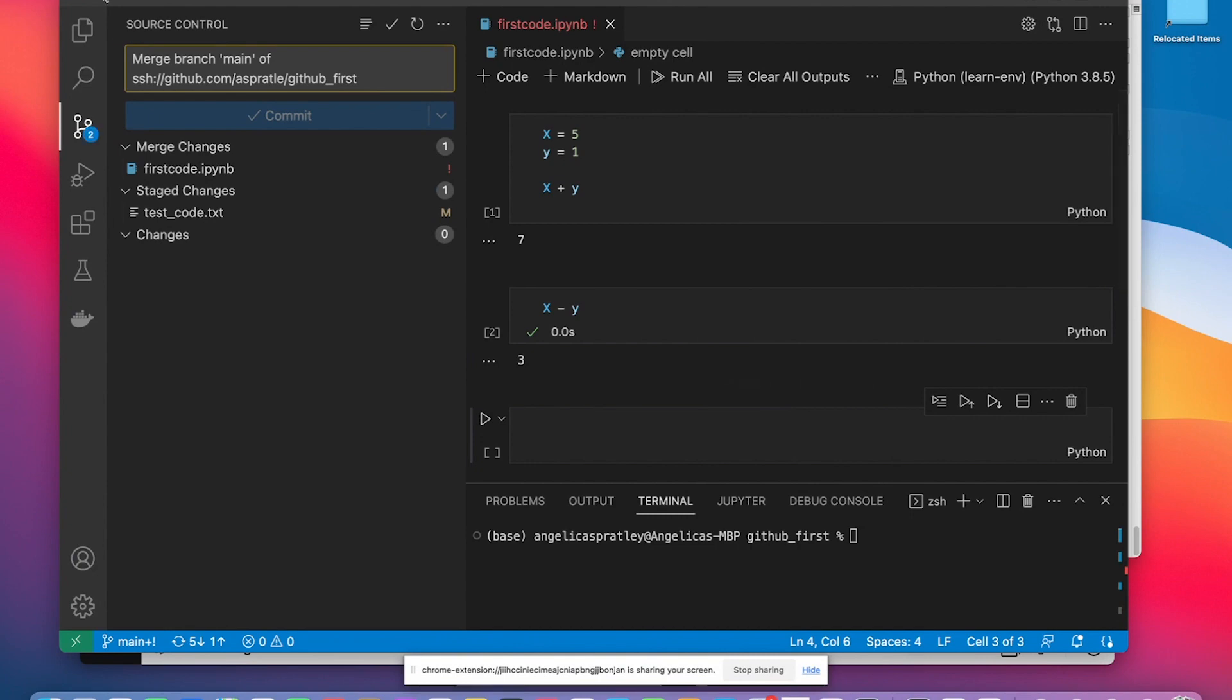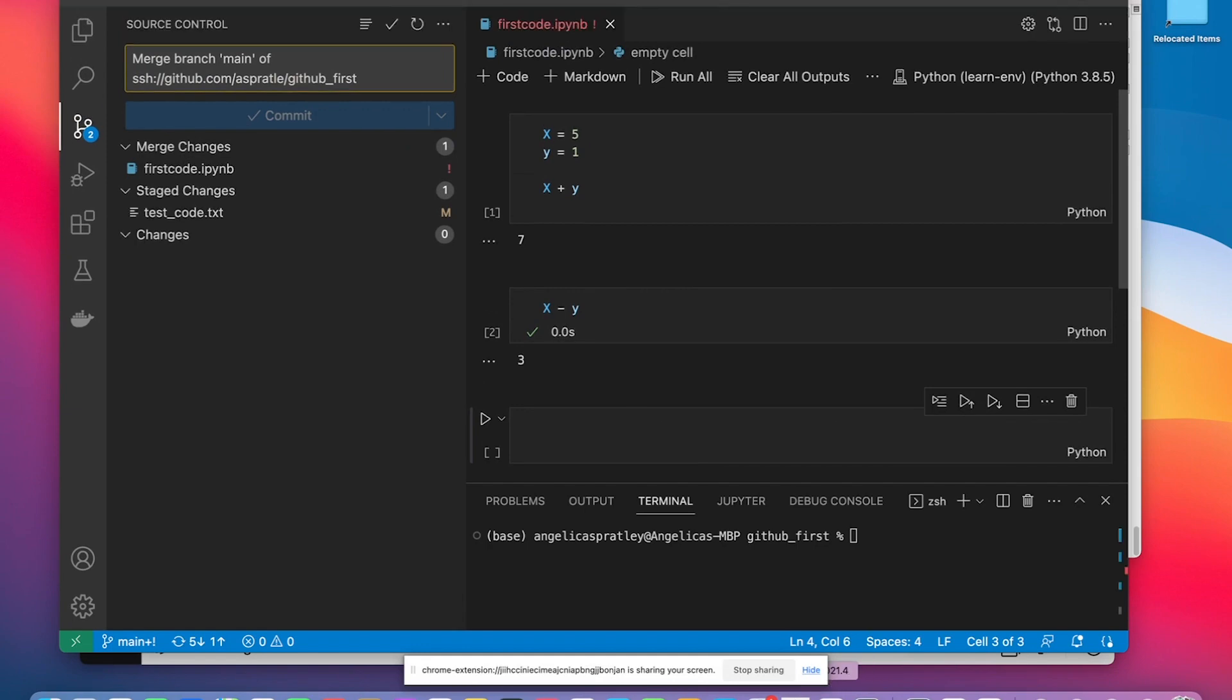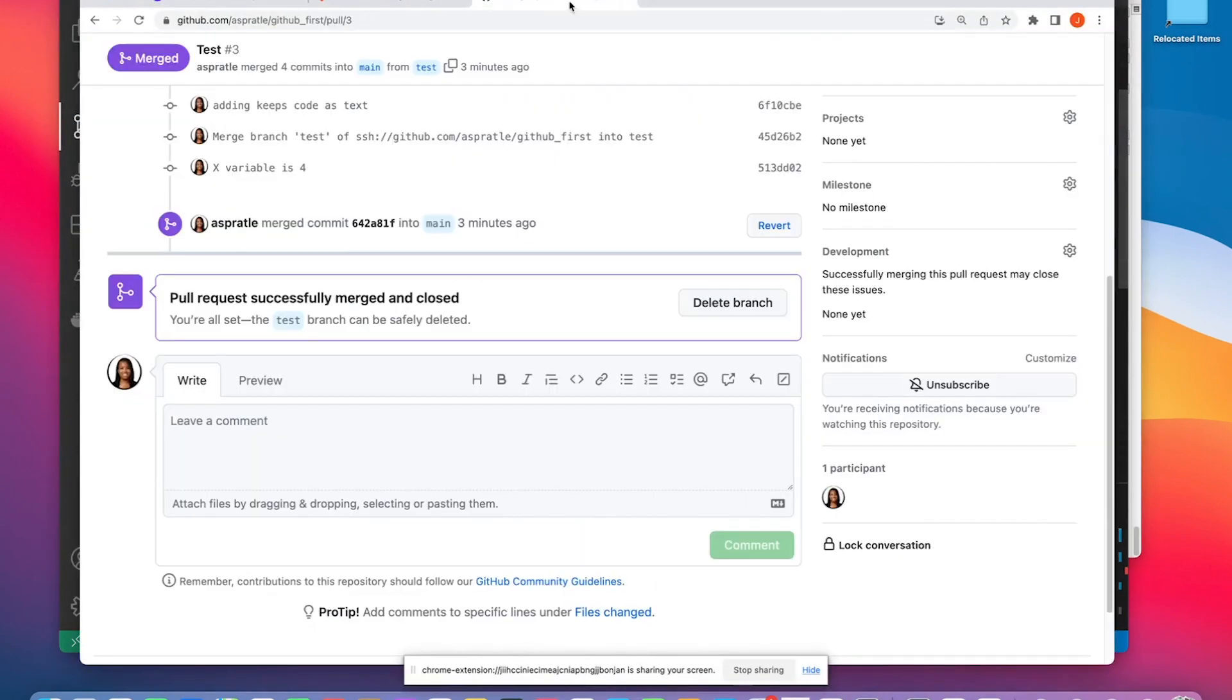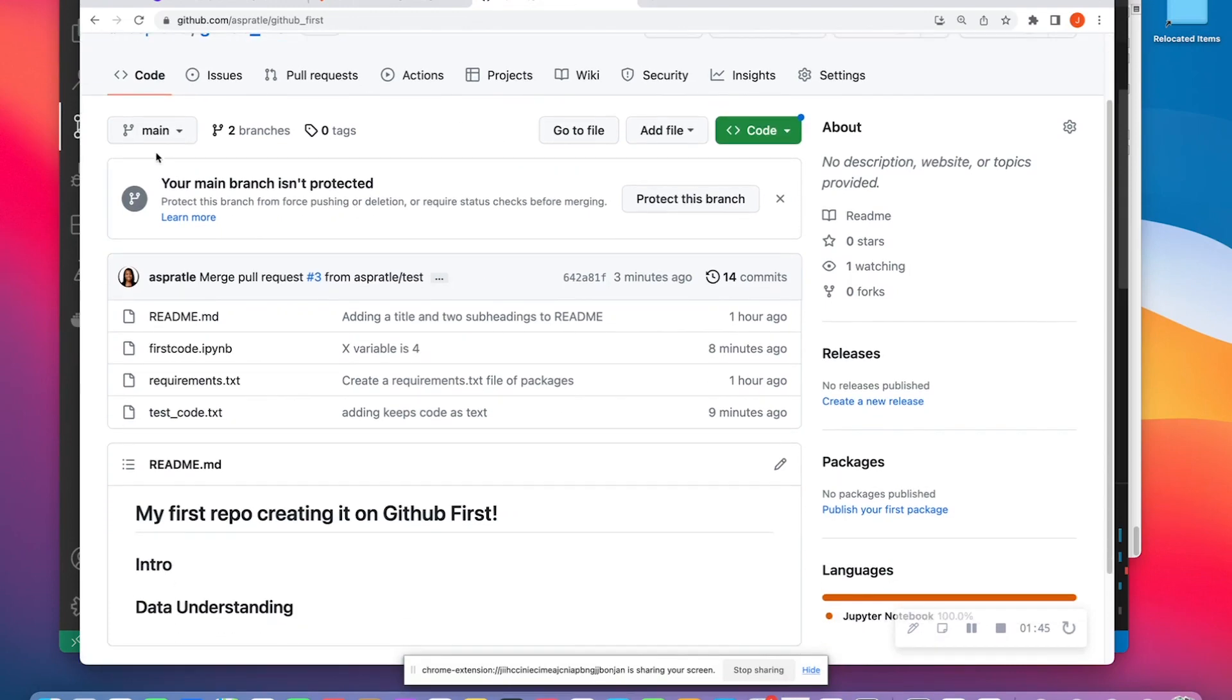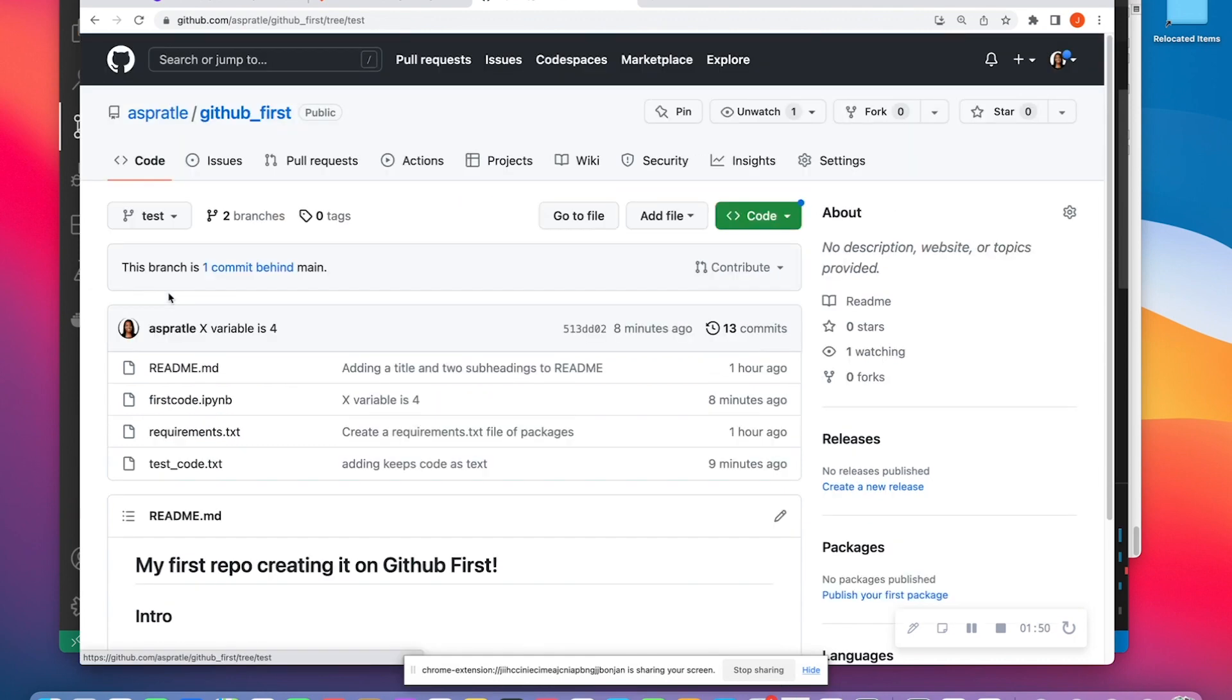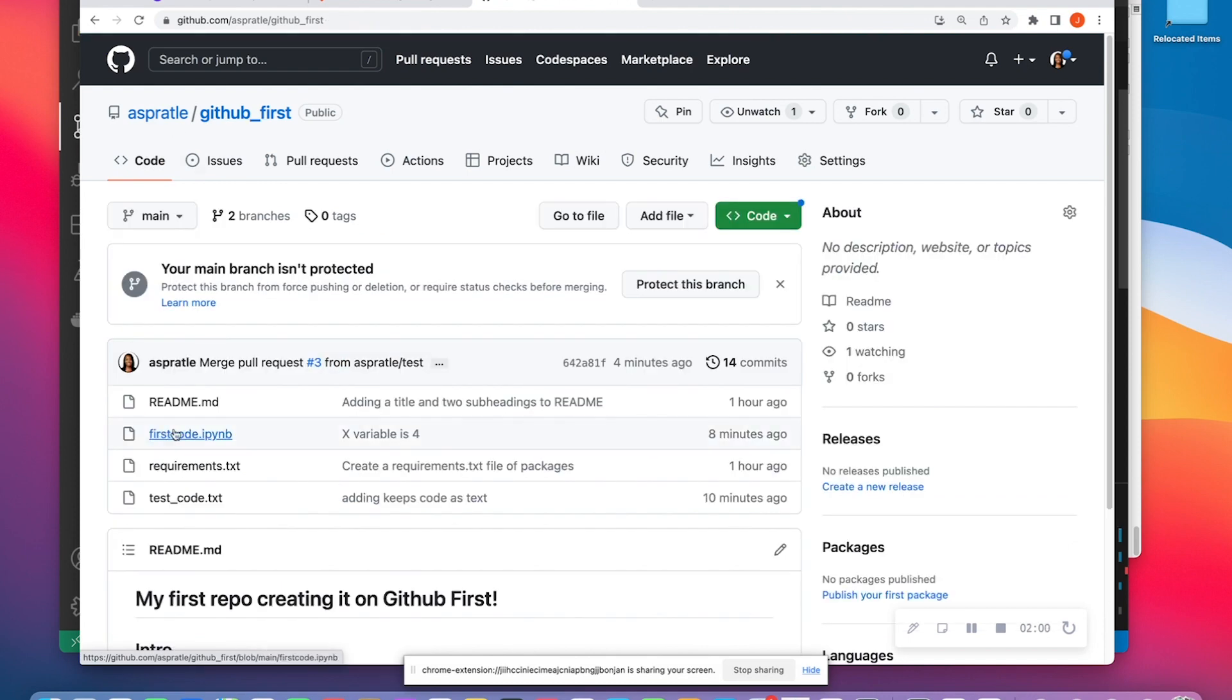So in my repo of GitHub first, let me just show what that repo kind of looks like on GitHub as well. So within GitHub first, I have a main branch that has a first code.ipynb file. I also have a test branch that also has a first code.ipynb file.